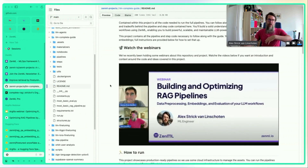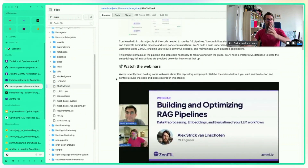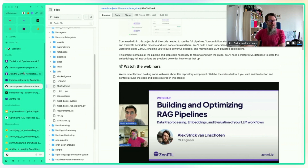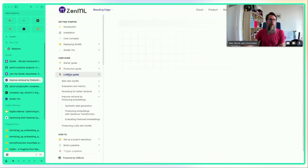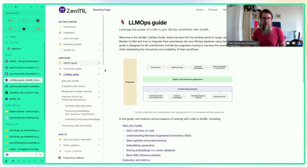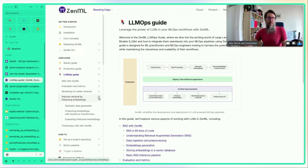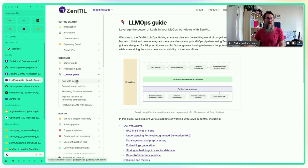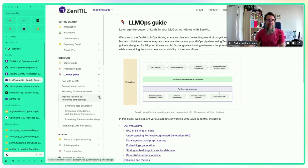Alex mentions the LLMOps documentation guide which covers RAG evaluation, re-ranking, and now includes a new fine-tuning embeddings section, for those who prefer reading over watching a webinar.